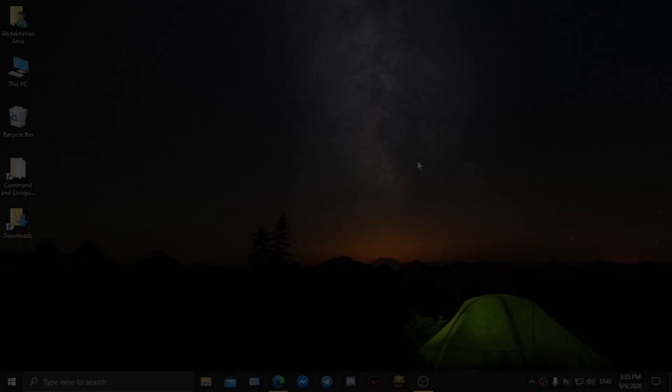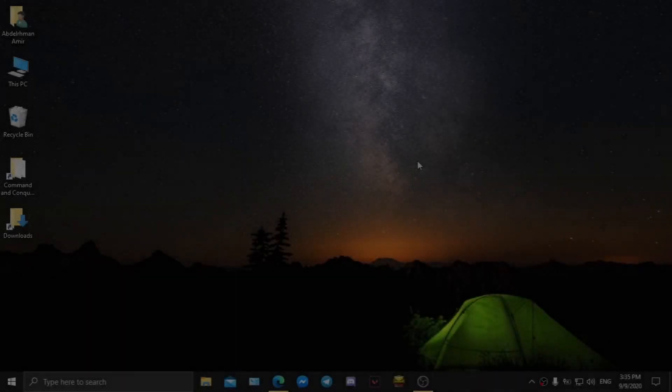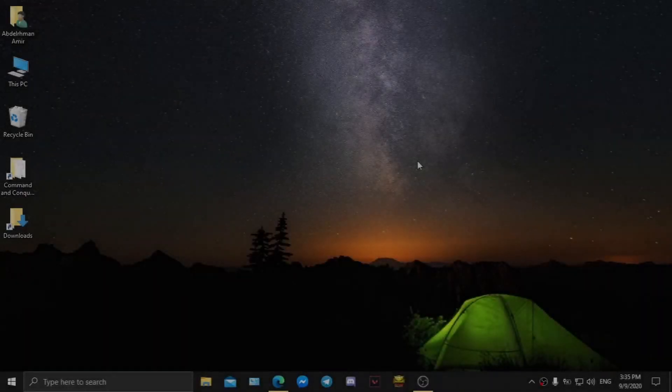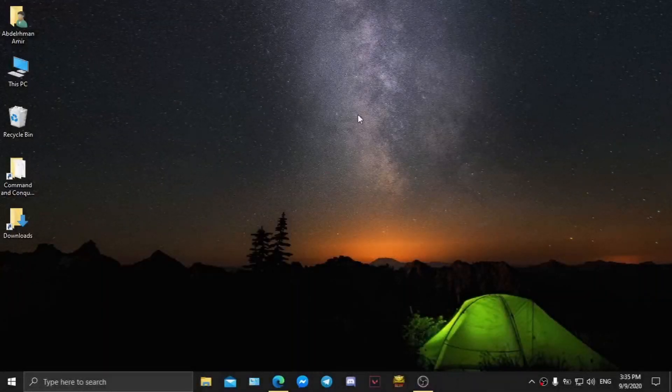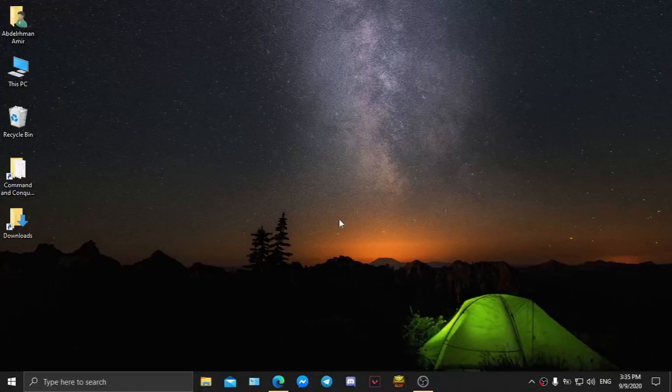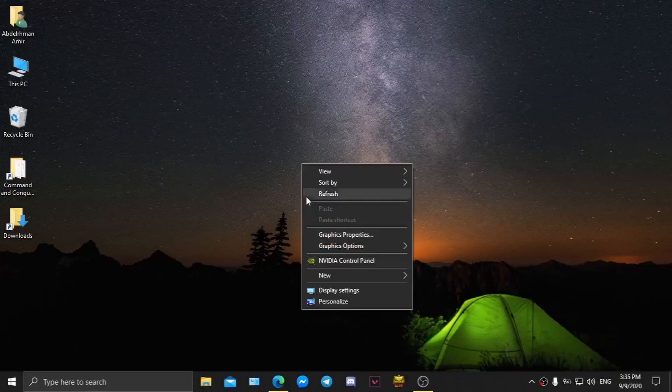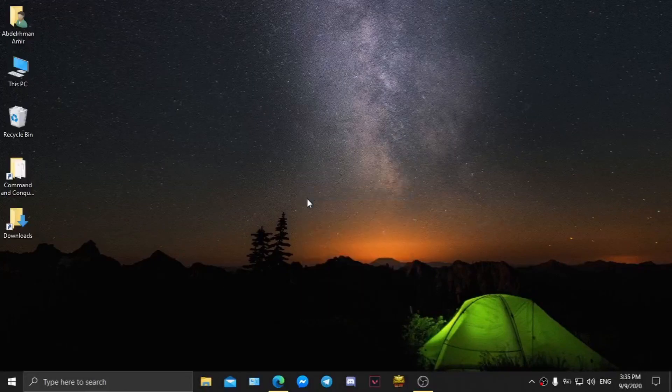Greetings everyone, here I will show you how to set up Untitled mod for General's Zero Hour. So without further delay, let's get started.